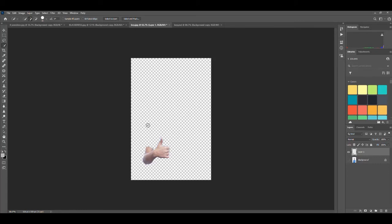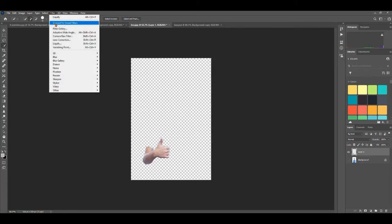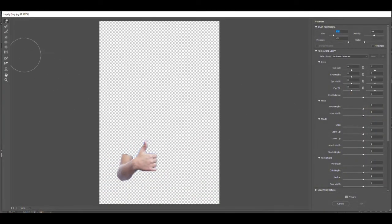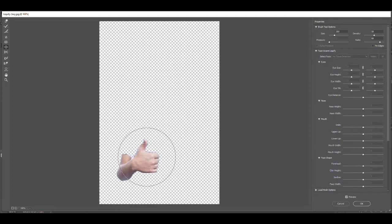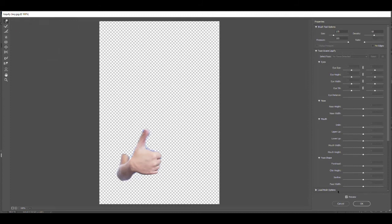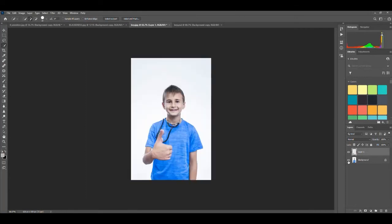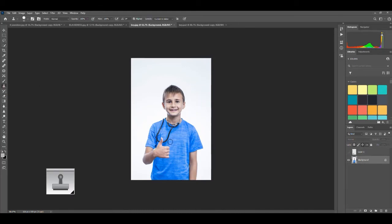I'll go ahead and do it: Filter > Liquify. Let's use the Bloat tool and really make that a big, huge hand, then draw it out further with the Forward Warp tool. When we add it back in, you can still see the old hand behind it, so I would use the Clone Stamp tool to get rid of what's behind it. That might be enough — we've kind of gotten rid of the hand that was behind it, though I'd probably come back and fix all of this.